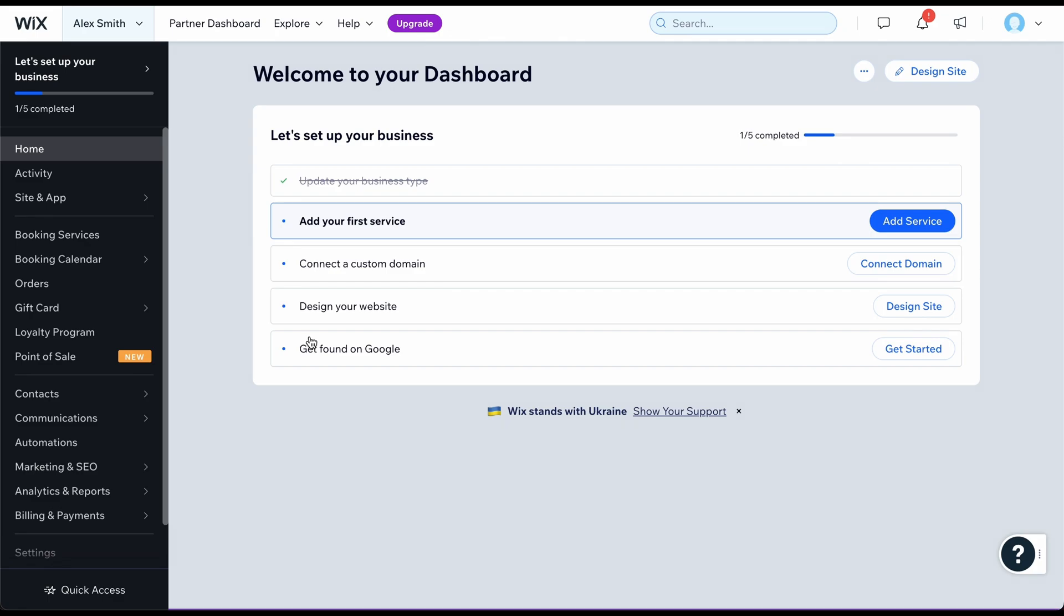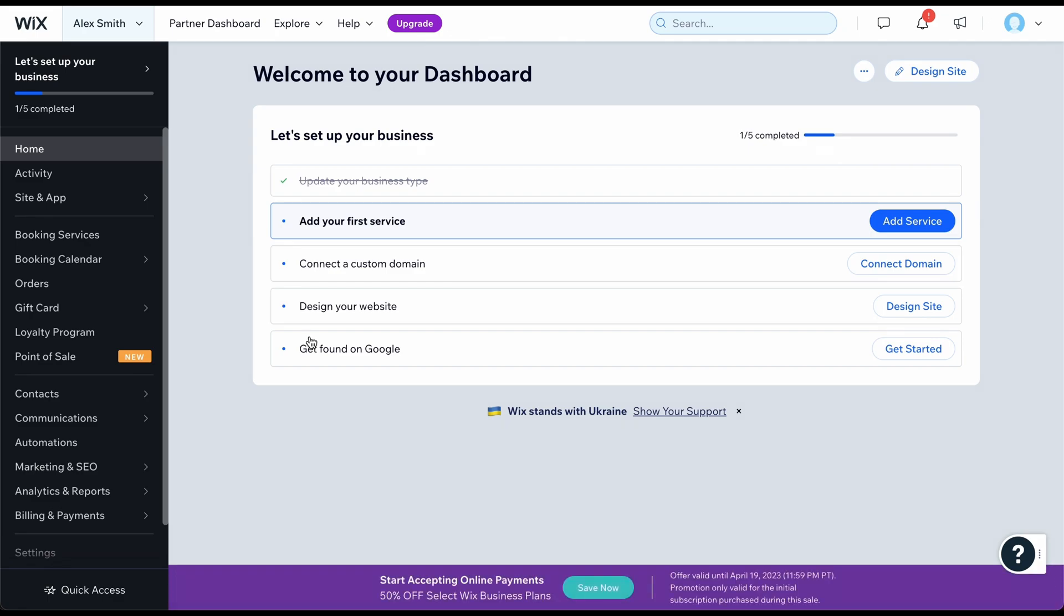The dashboard you see before you is where you will manage all settings related to your website and business. From here, you can connect a domain or begin optimizing your website to make it easier to get found on Google.